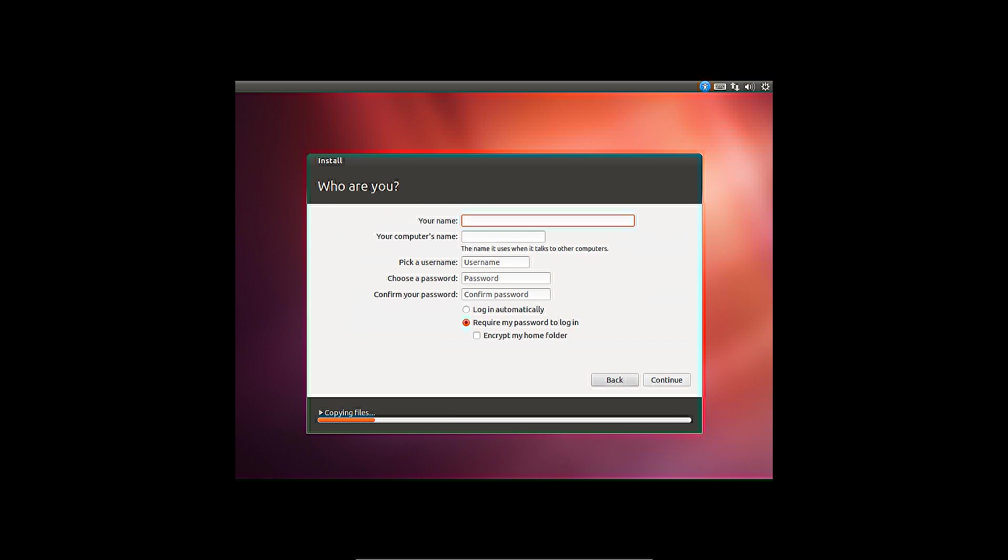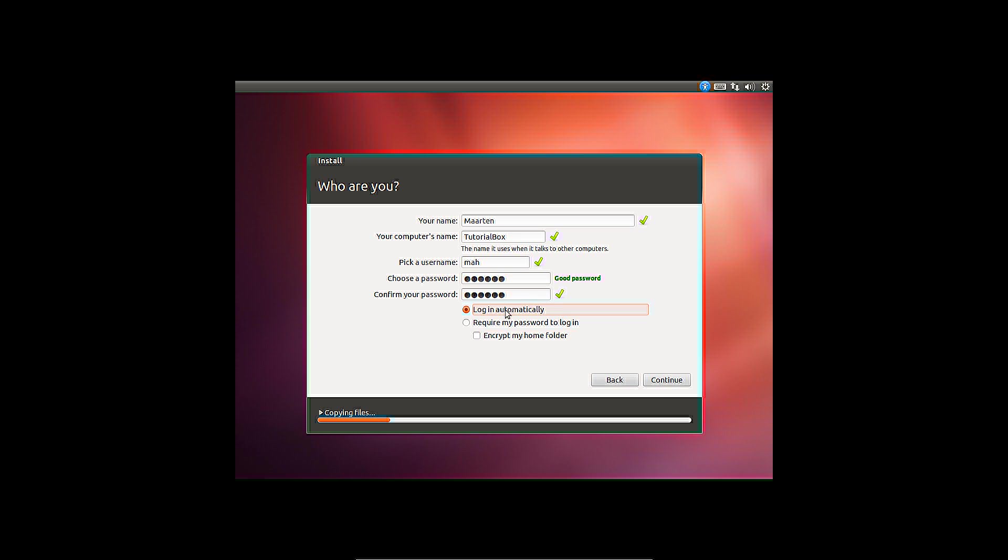User details. The username cannot contain capital letters. There is an option to encrypt the home directory. Without the password it will be unavailable. This is not possible when the automated login is set.